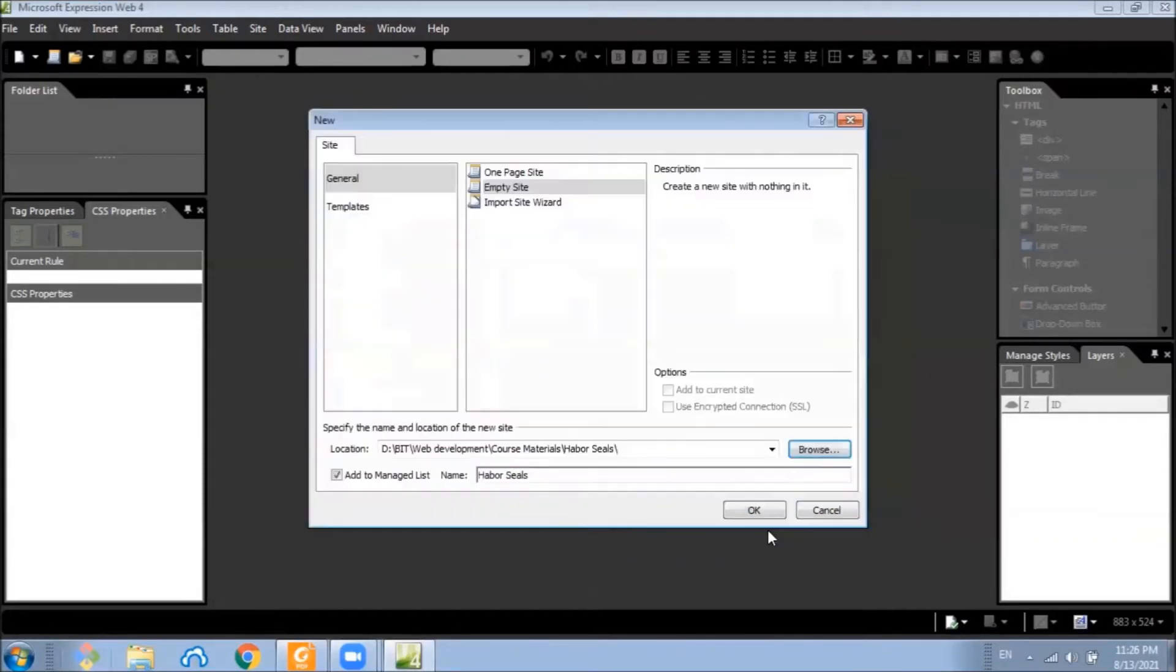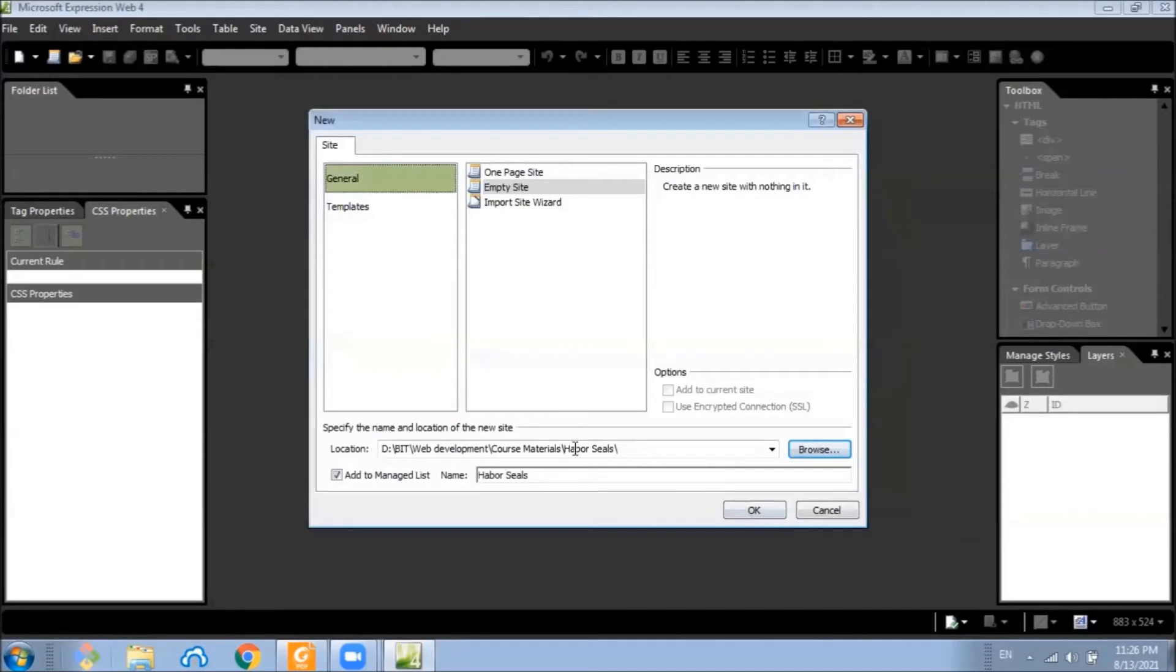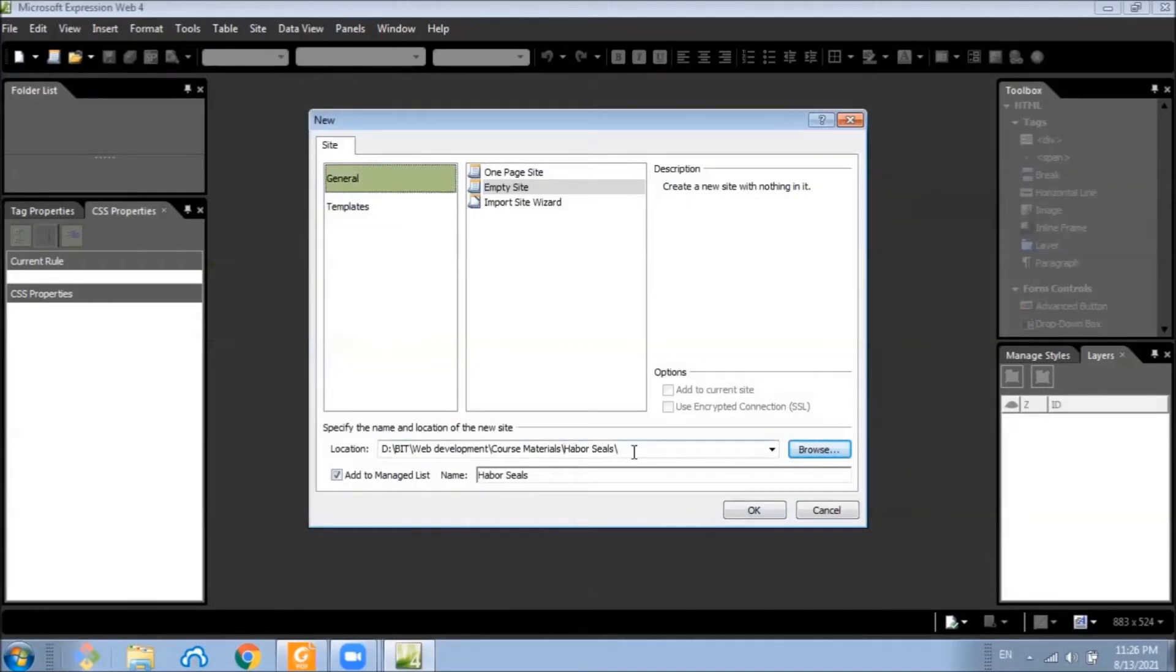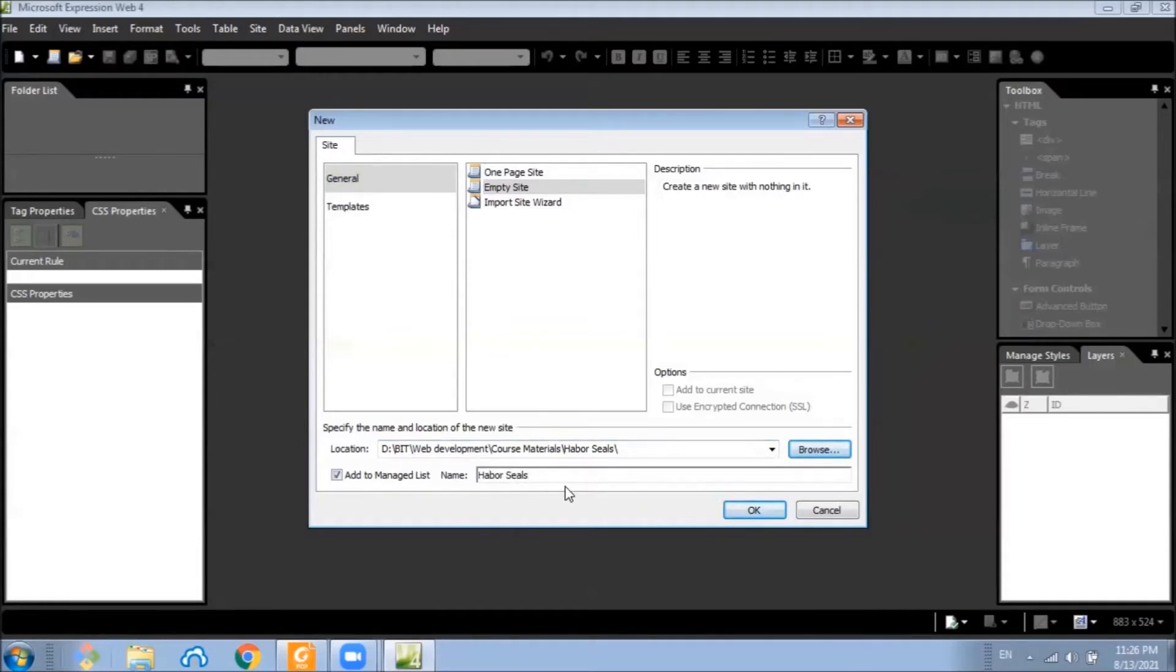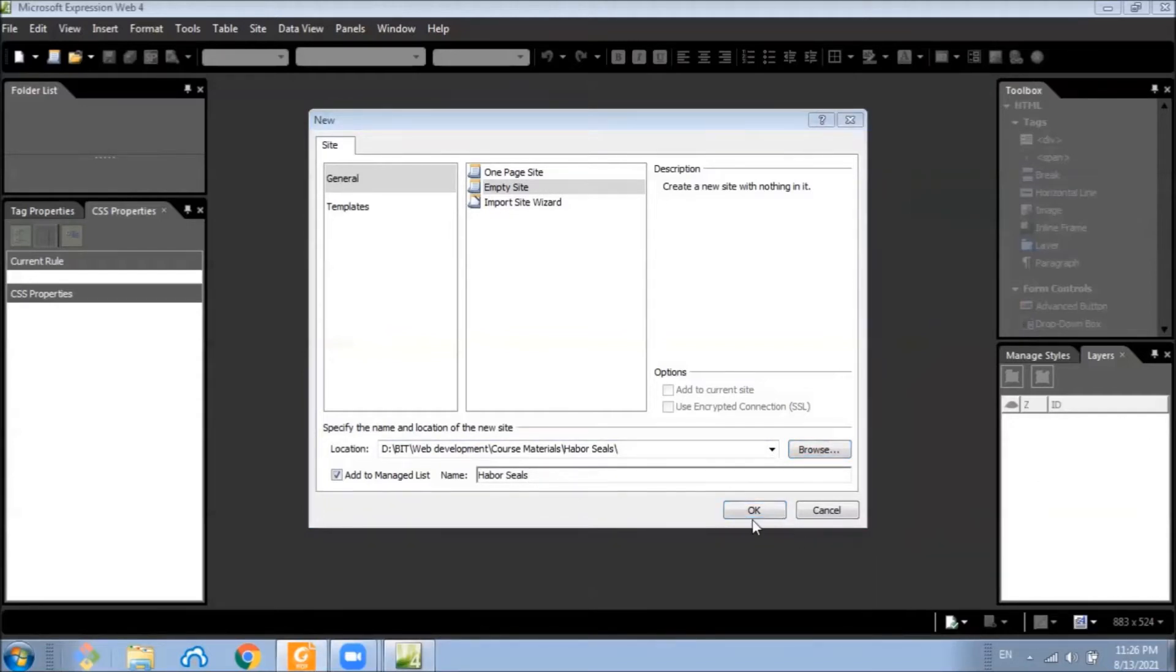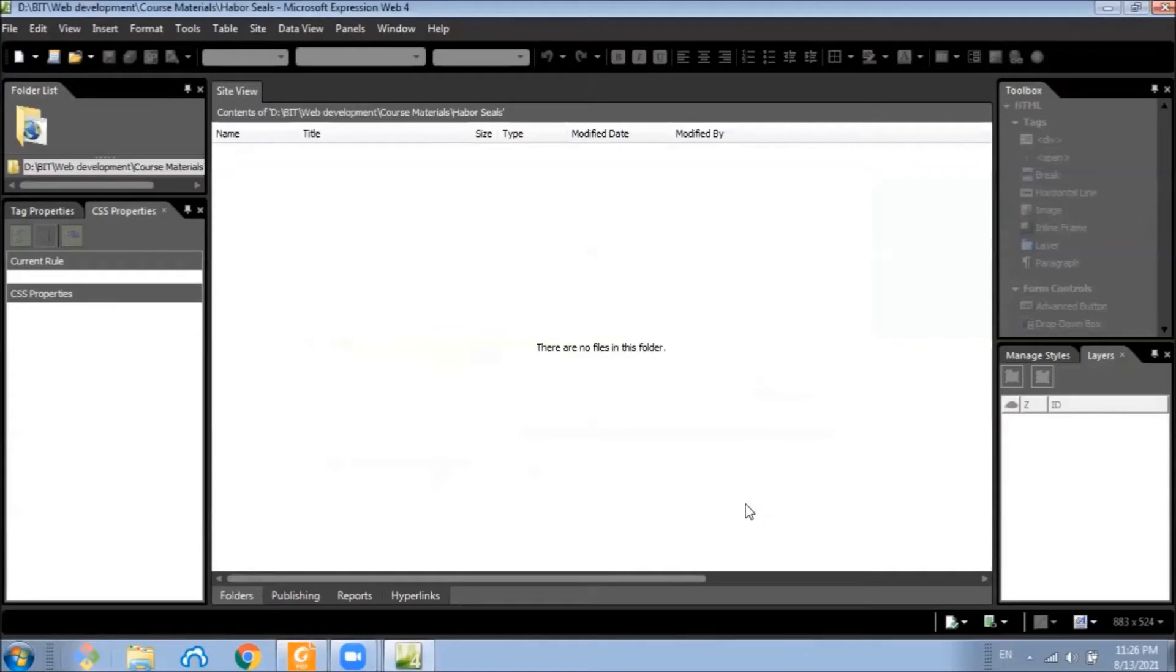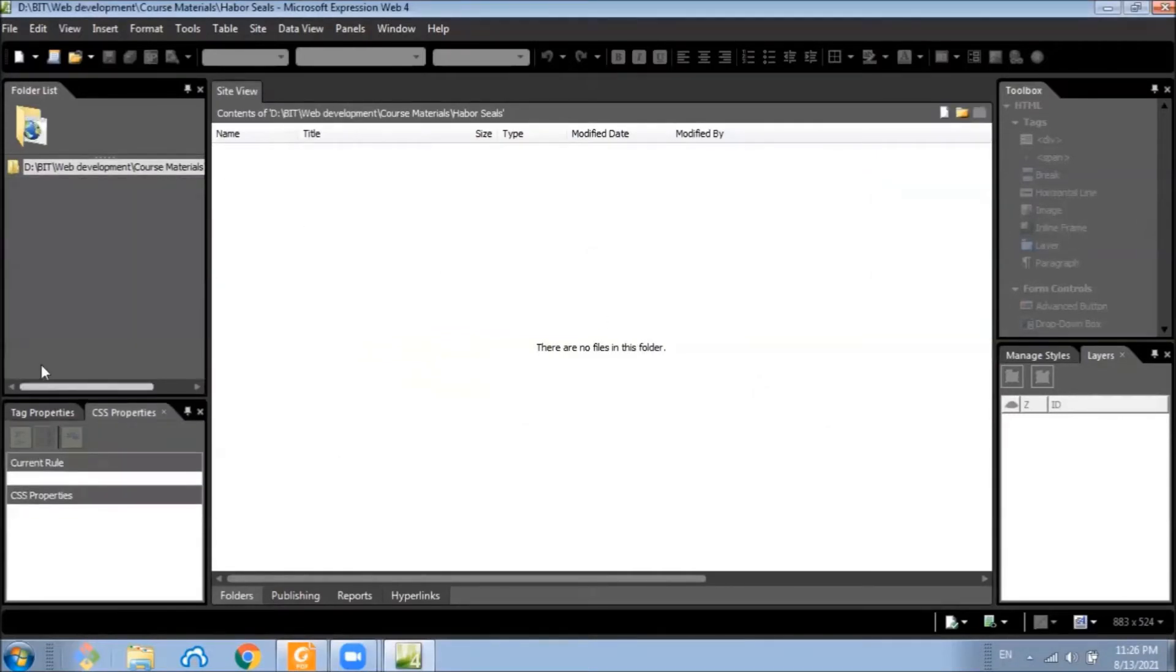And open this folder. Now you can see the folder name here. And we give it a name that same as the folder name, that's Harbour Seals. Click OK. Now we have created the website.